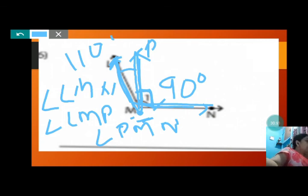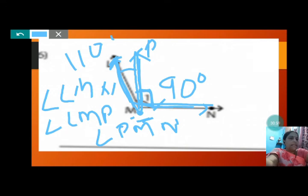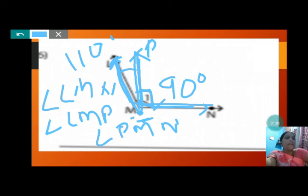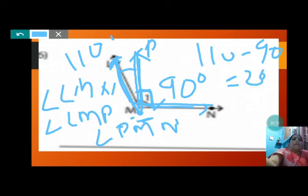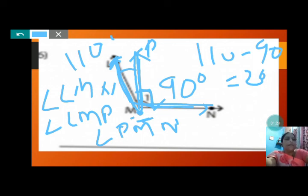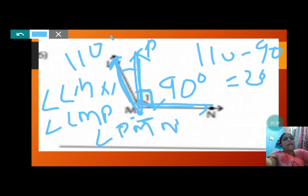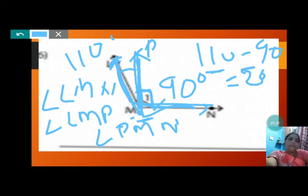So three angles are there. Now, by how much is angle LMN greater than 90 degrees? So this is 110, so 110 minus 90 is 20 degrees. It is asking by how much is LMN greater than PMN — LMN is 110, PMN is 90, so subtract to find the answer of 20 degrees.